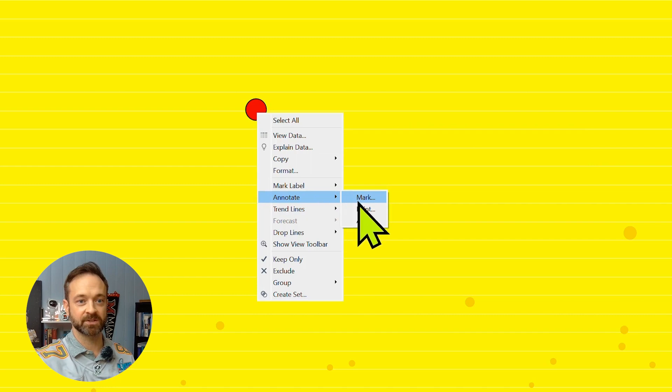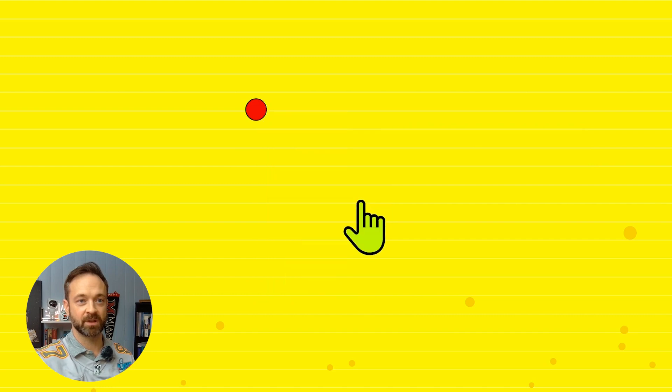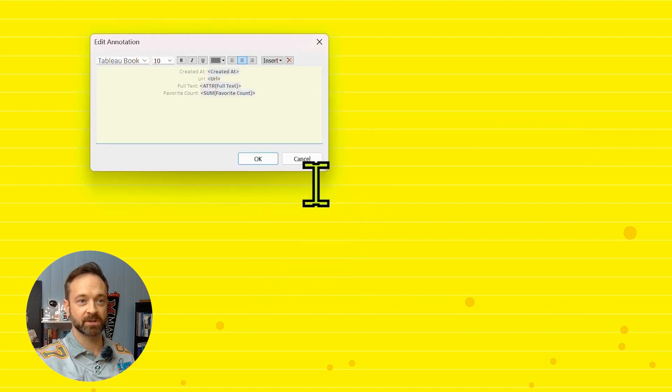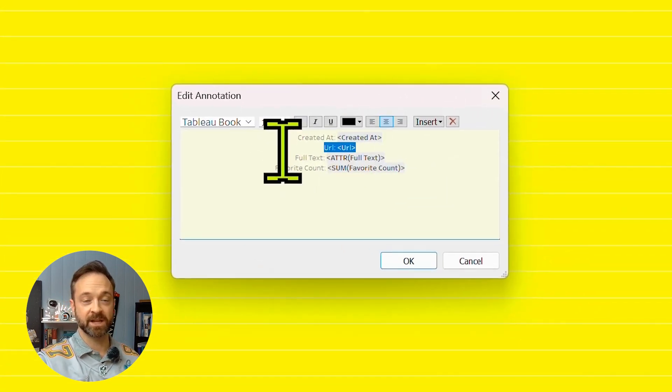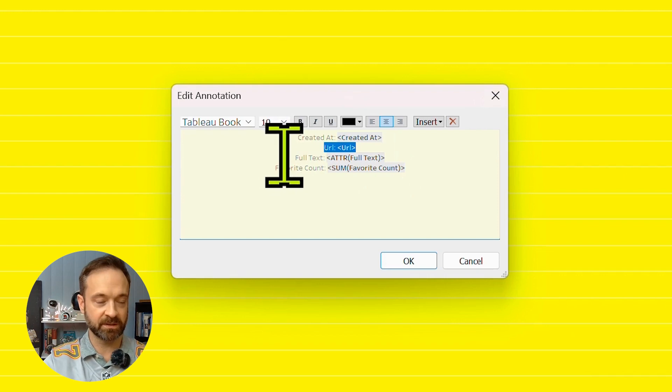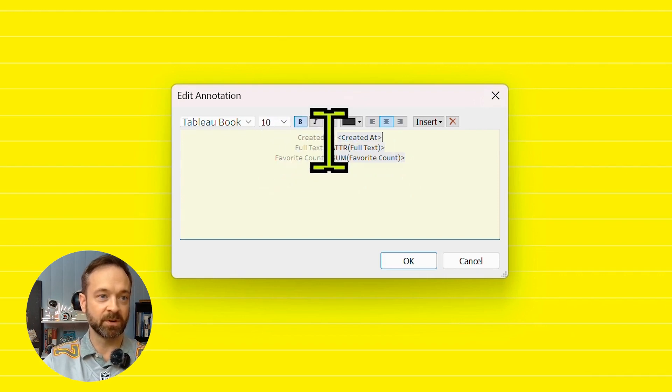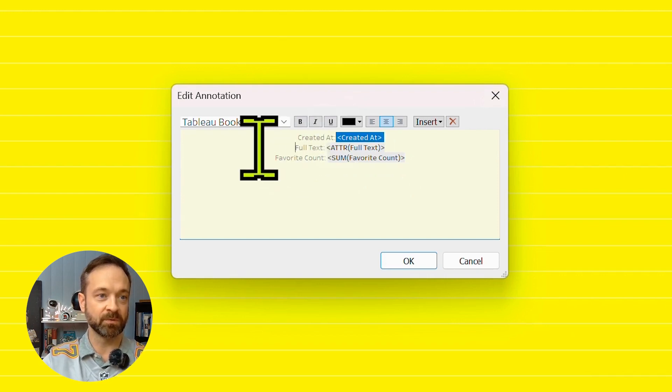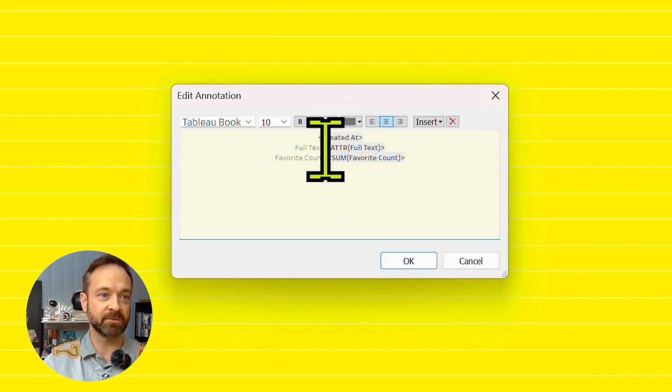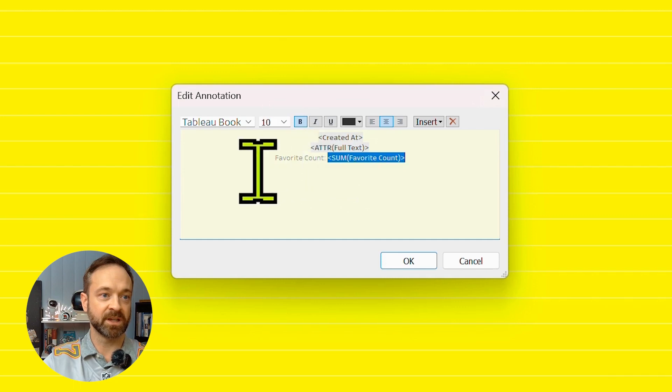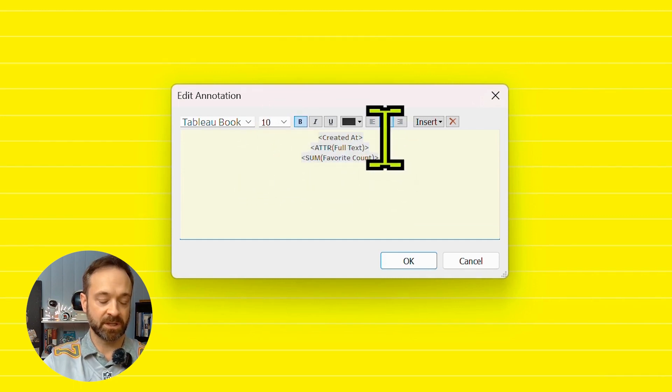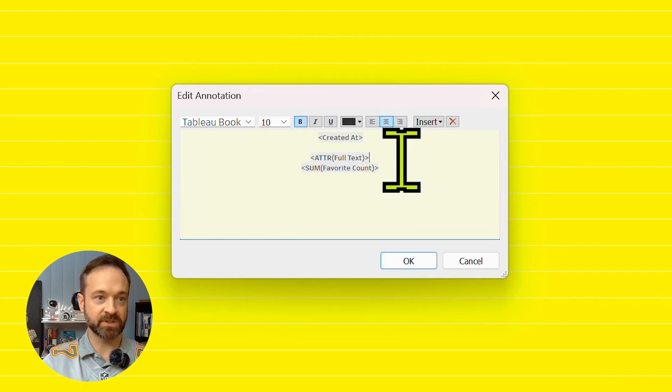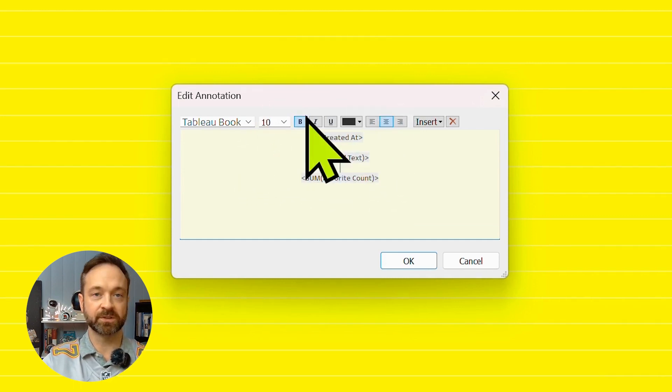And I want to keep created at that date there. Forget URL. That's for robots. We're going to take that full text there. And favorites. And I'm going to space these out a little bit. Use your best design formatting here.